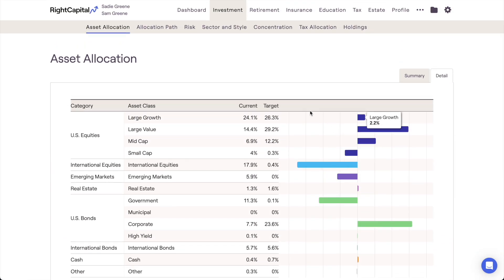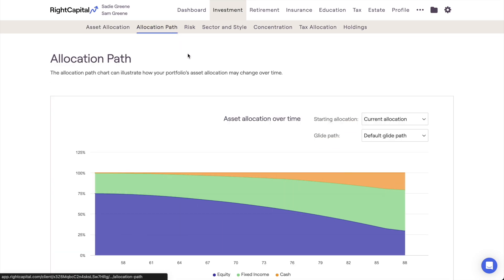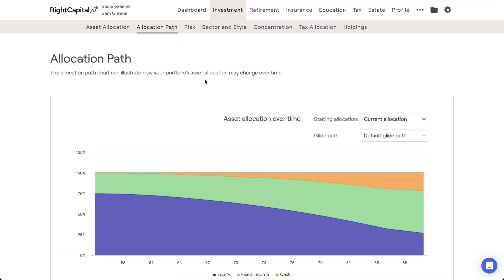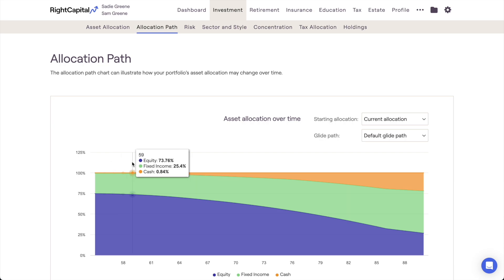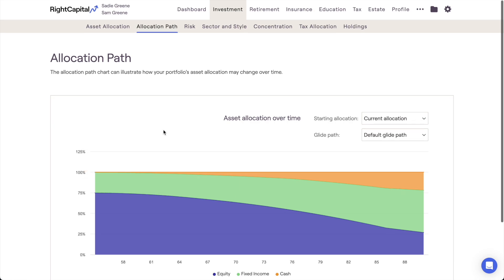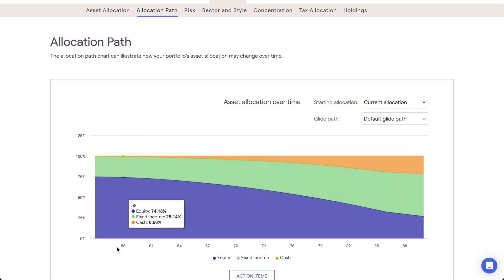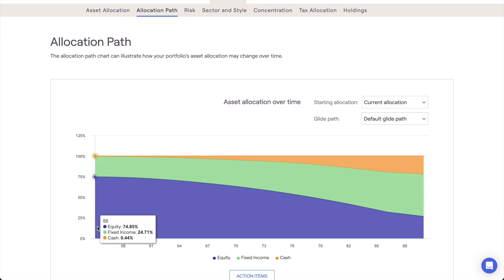The next section of the investment module is the Allocation Path tab. While the asset allocation section breaks down a client's investment strategy as of today, the allocation path visualizes their investment strategy out into the future. This can be a valuable tool in demonstrating to clients how their overall investment allocation might shift alongside their changing financial goals as they age. The allocation path graph uses the first client's age on the x-axis and the percentage of investments held in equity, fixed income, and cash on the y-axis.